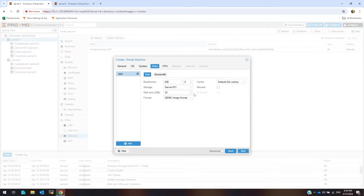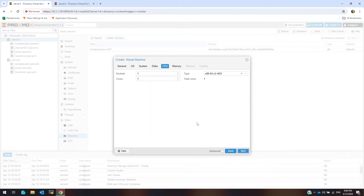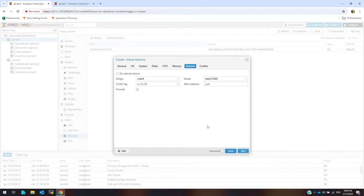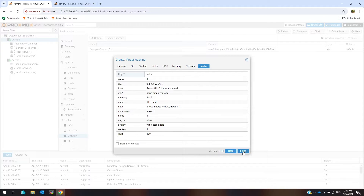These are the disk configuration settings. Next, these are the CPU configuration settings. Next, memory configuration. Next, you can configure the network interface of this VM from this menu. You can also enable or disable the Proxmox built-in firewall from here. Next, finish.